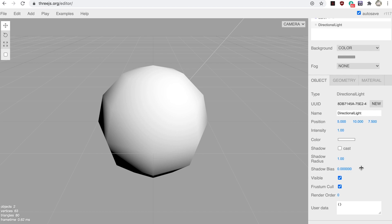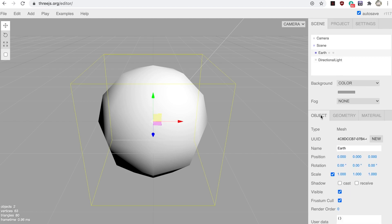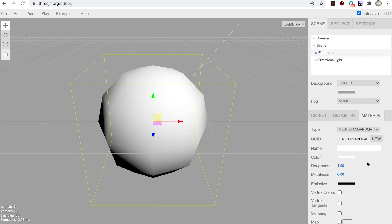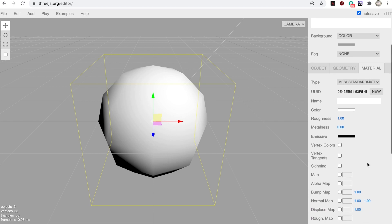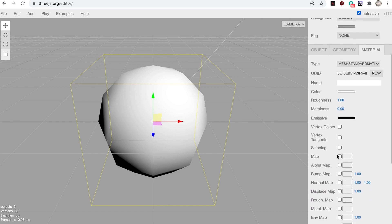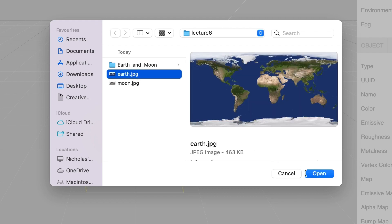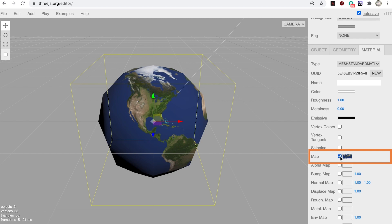Step four: click on the sphere and choose the material tab. We're now going to assign a texture to the sphere. Click on the rectangle to the right of the map checkbox. You'll see a file selector. Navigate to your resources folder complete lecture six. In there select the earth JPEG file. At first you'll see no change to the 3D view, but if you click the checkbox for the map, you will see the grey sphere become a reasonable representation of the earth.